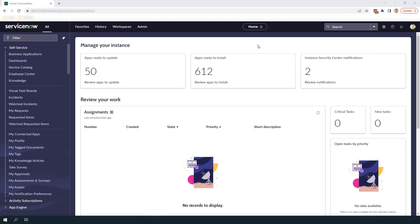Now that we've covered what a catalog UI policy is and its benefits, let's go ahead and create one. In today's example I'm going to create two new variables on the MacBook Pro catalog item for tracking if the request is for a new hire and then the new hire start date. For the catalog UI policy I'm going to apply it to the new hire start date variable so it only displays if the new hire variable is true.